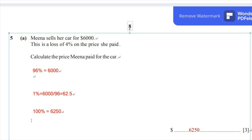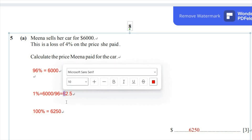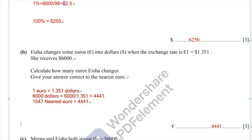In order to find 100%, you should first find the worth of 1% of the car, which is 62.5. Then it's pretty simple to find the 100% value of the car, which is equal to $6,250. So she bought the car for $6,250 and she sold it for $6,000, and the loss she faced was only 4%.